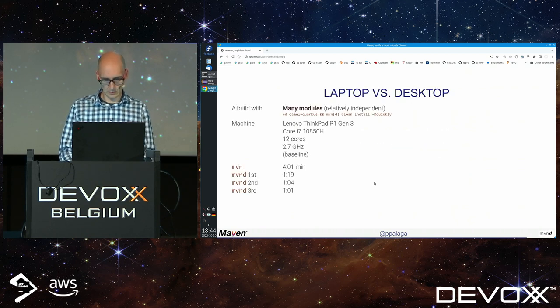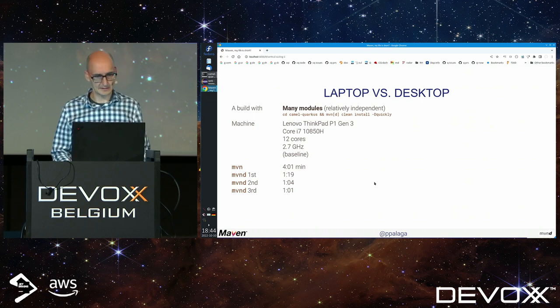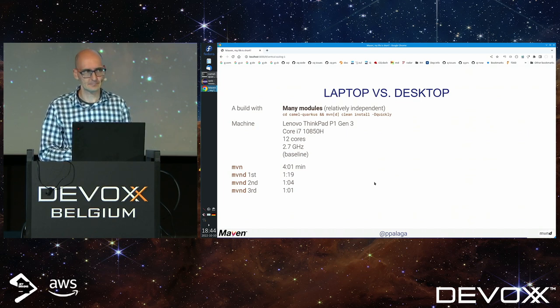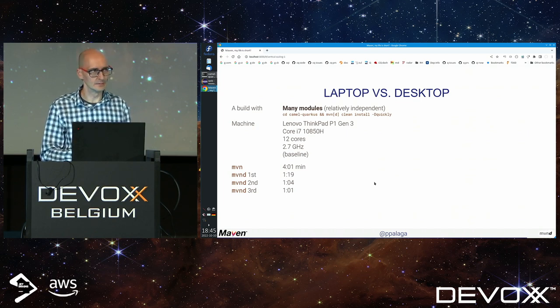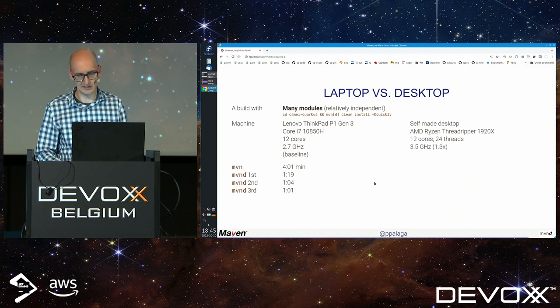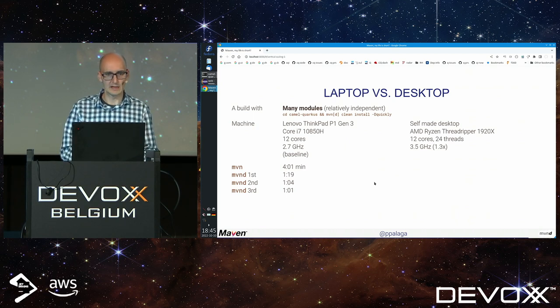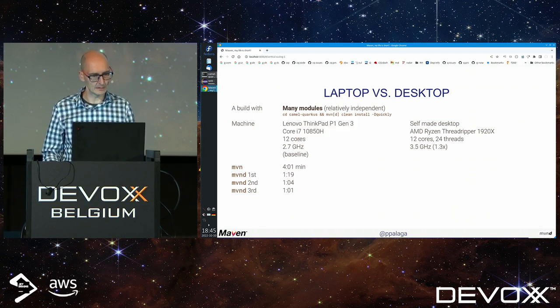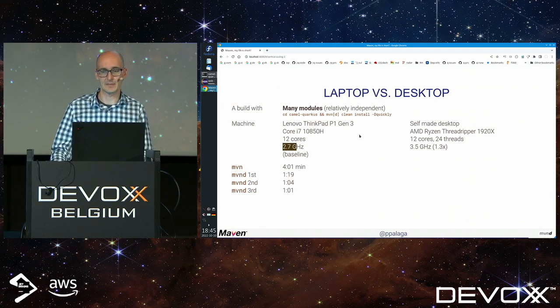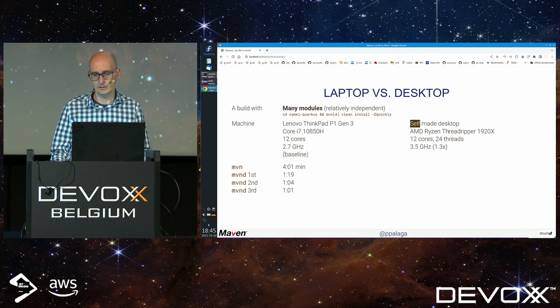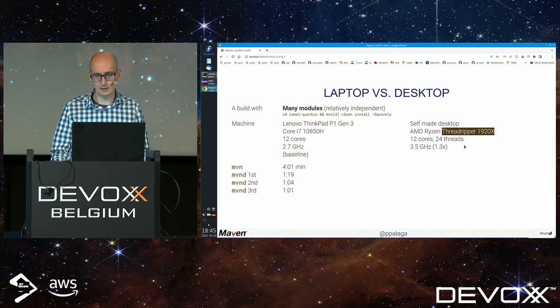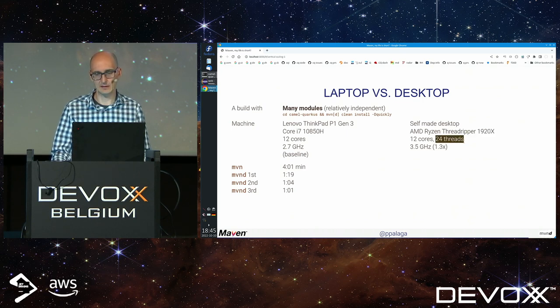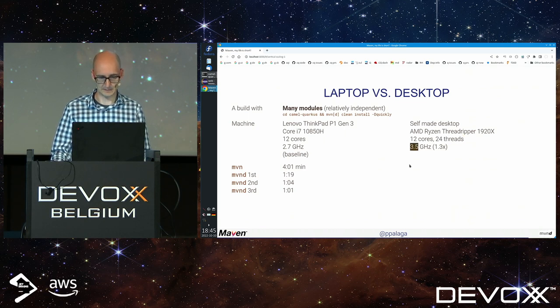How much potential is there with using a larger machine with more CPUs and more RAM? This laptop has 12 cores and 2.7 GHz CPU frequency. I bought a Threadripper about two years ago with 24 threads in parallel possible and 3.5 gigahertz CPU frequency.